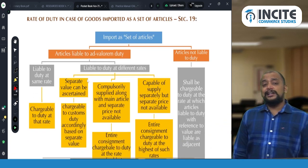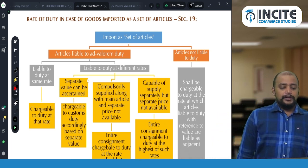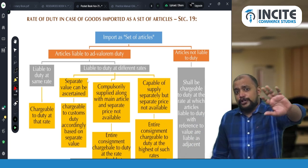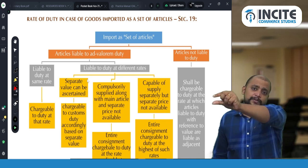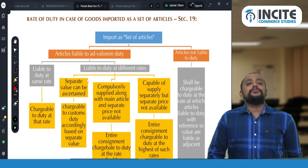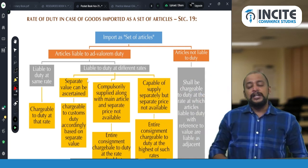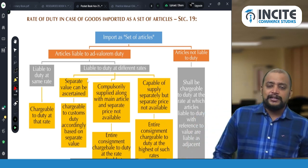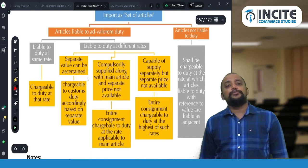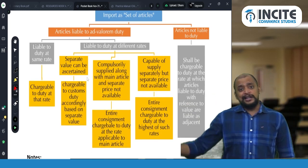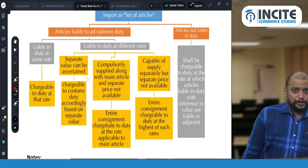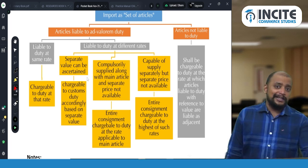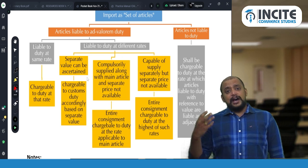We need to check whether the article is liable to ad valorem duty or not liable to duty. If it is a specific duty method, there is no problem because the duty amount is directly determined per article. For ad valorem duty, we take the value and multiply by the percentage. If the articles are liable to ad valorem duty at the same rate — say four articles A, B, C, D all taxable at the same rate — the computation difficulty does not arise; we simply apply that rate on the entire price.